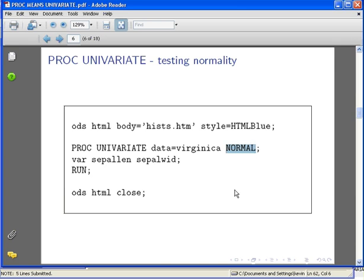I'm only going to do it for two variables just for the sake of brevity: the first two variables from the Virginica dataset, sepal length and sepal width.